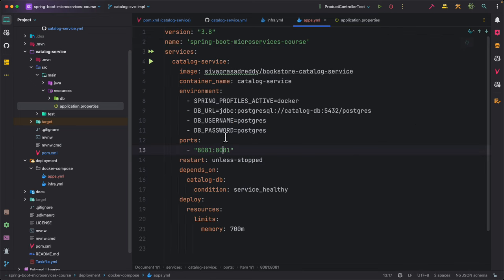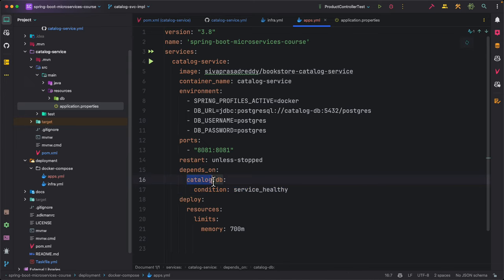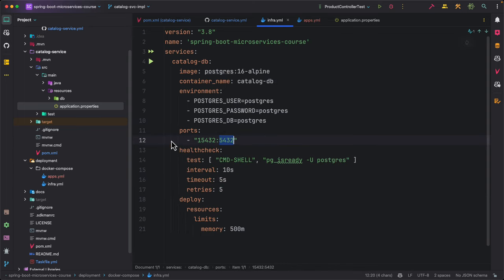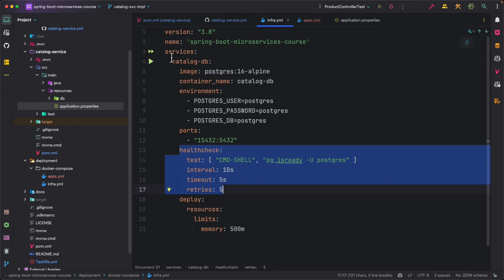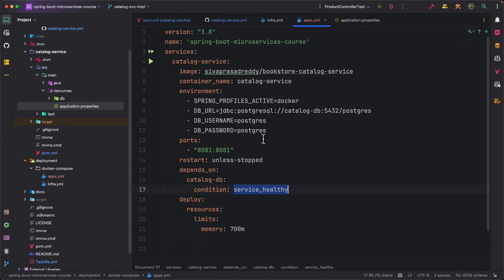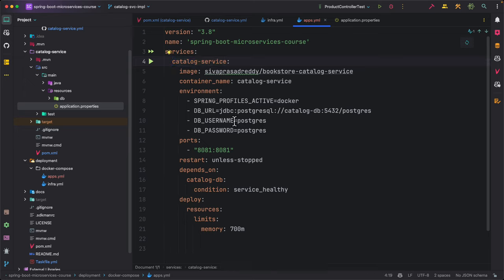This service is running on port 8081 and I am mapping it to host port 8081 as well. I also specify that this service depends on catalog-db with the condition service_healthy, meaning it will wait for catalog-db to be up, running, and healthy before starting. We have defined health checks for that purpose. Finally, we limit how much memory this container can consume. That covers the catalog service definition in apps.yml.